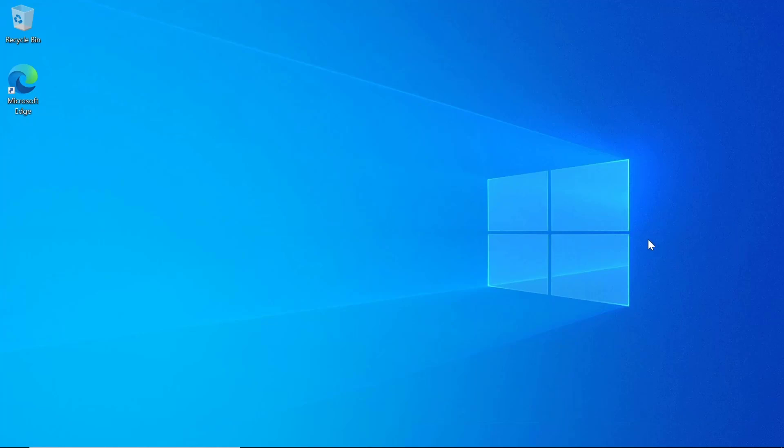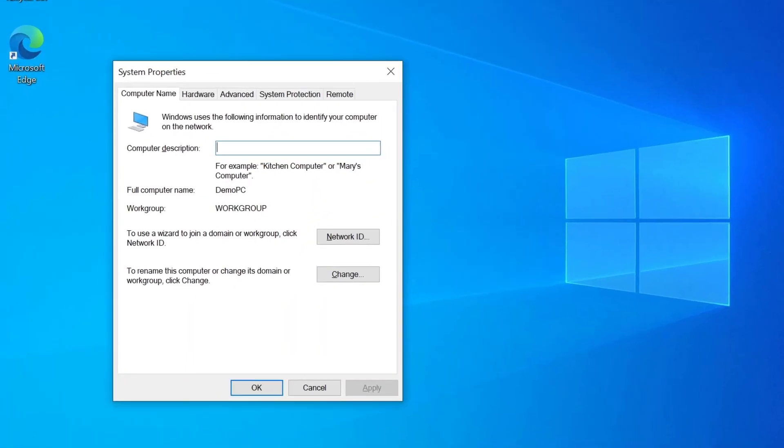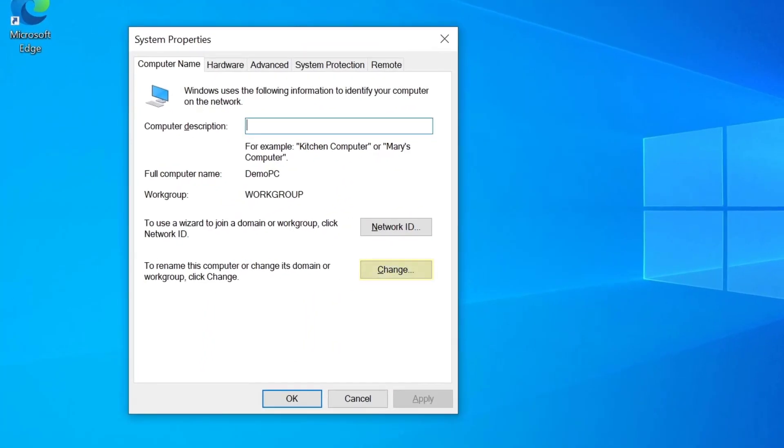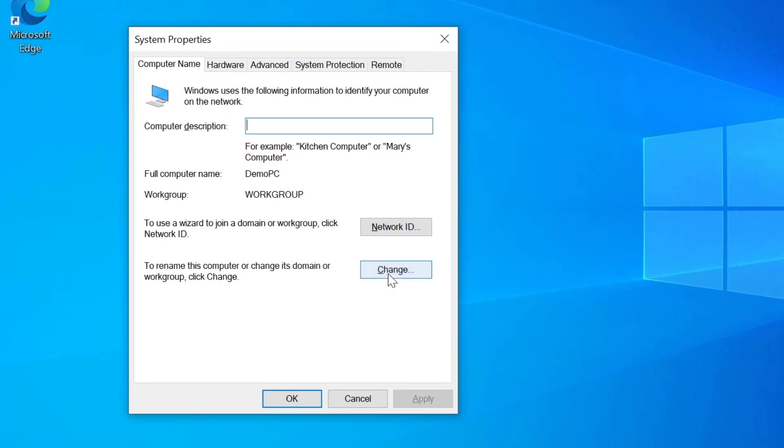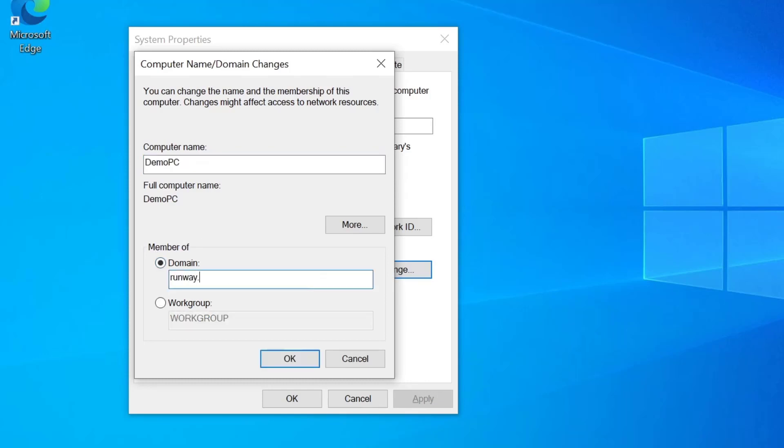So the first way we'll look at is the classic way through the UI. We'll open up the system properties, and you can do this by opening up the run dialog with Windows+R by typing in sysdm.cpl. And here we've got this change button that allows us to rename this computer or change its domain. If we click on that, we'll get the option to change the name of the computer and select the name of the domain to join it to. So I'll go ahead and type that in here.